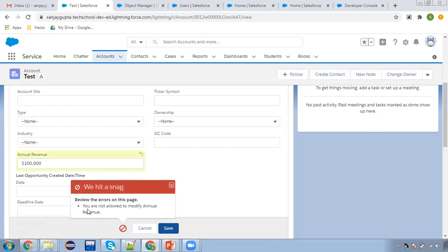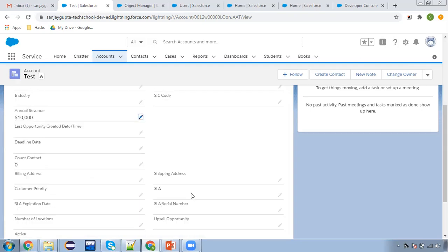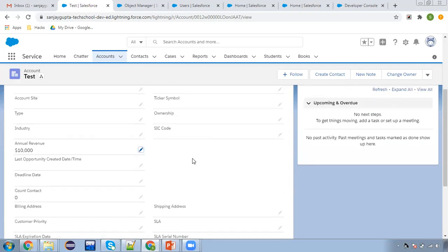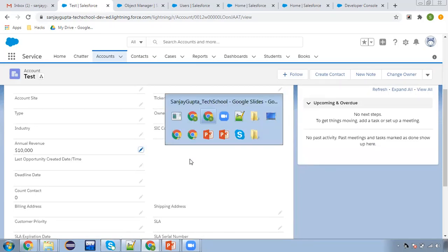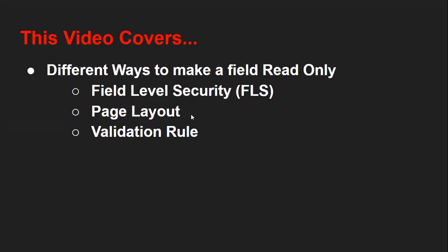Now if I try to change the Annual Revenue on the existing record — here you can see 'You are not allowed to modify Annual Revenue'. So this way you can also make a field read-only with the help of a validation rule. Try to use the first and second options first, as FLS and page layout are the more appropriate ways.